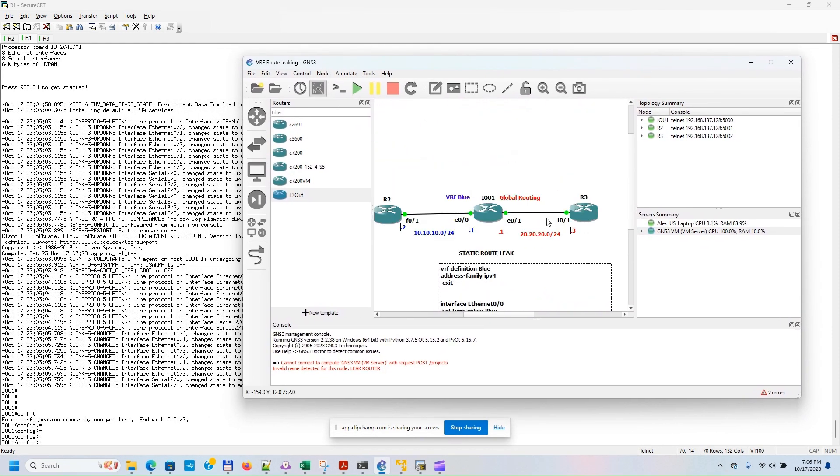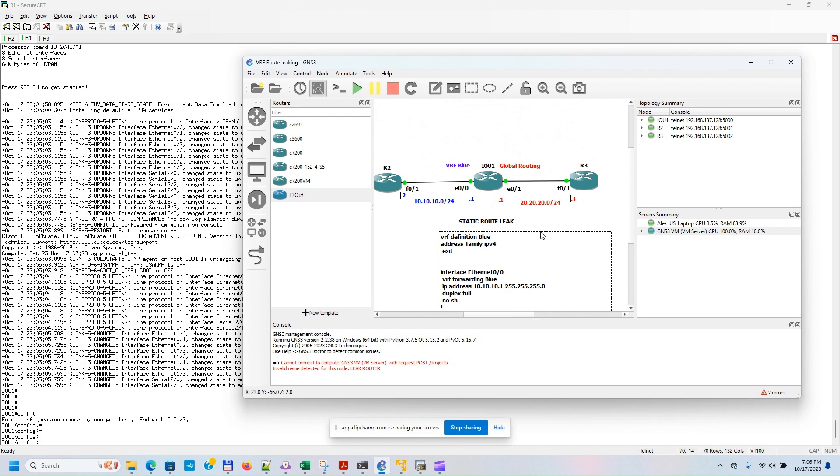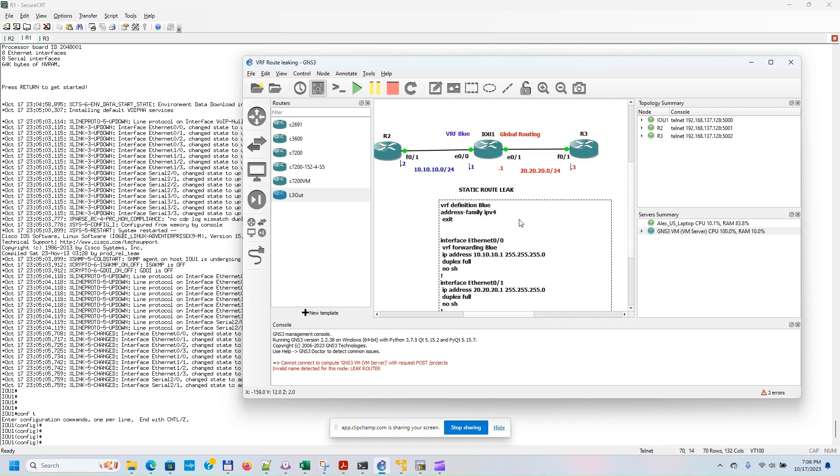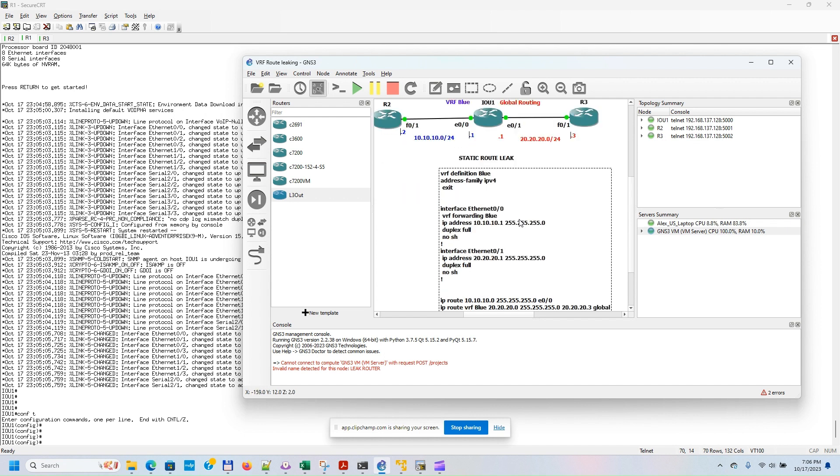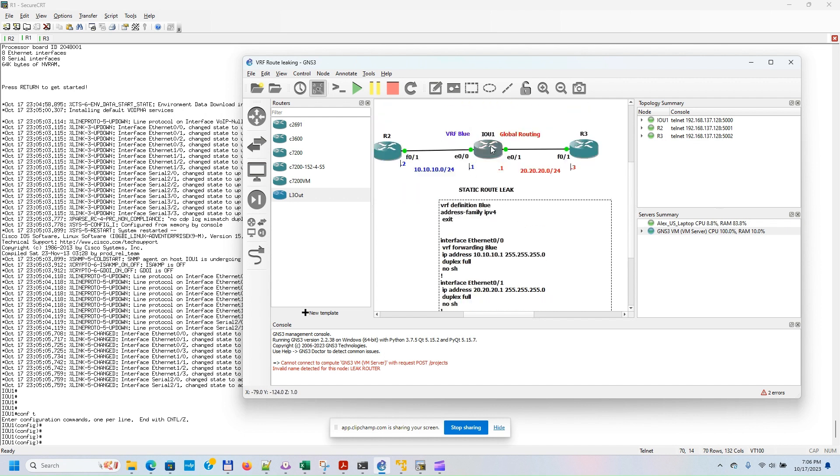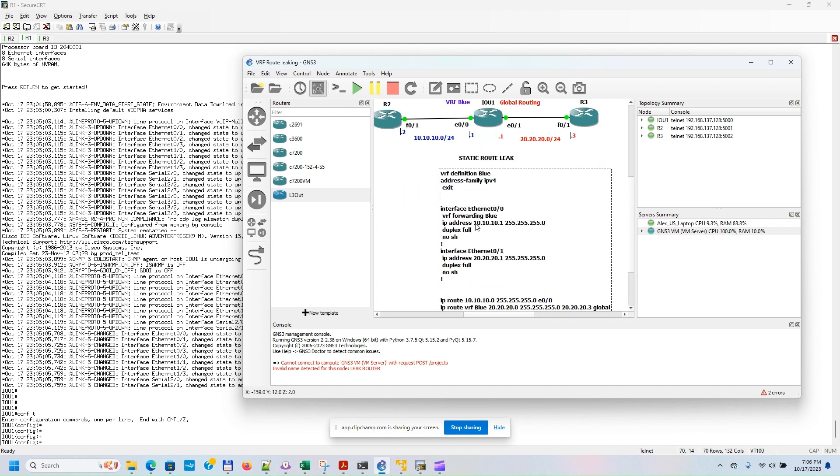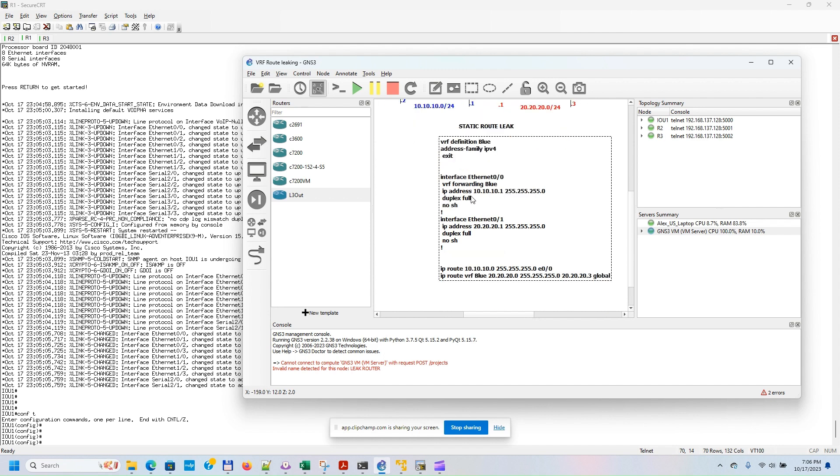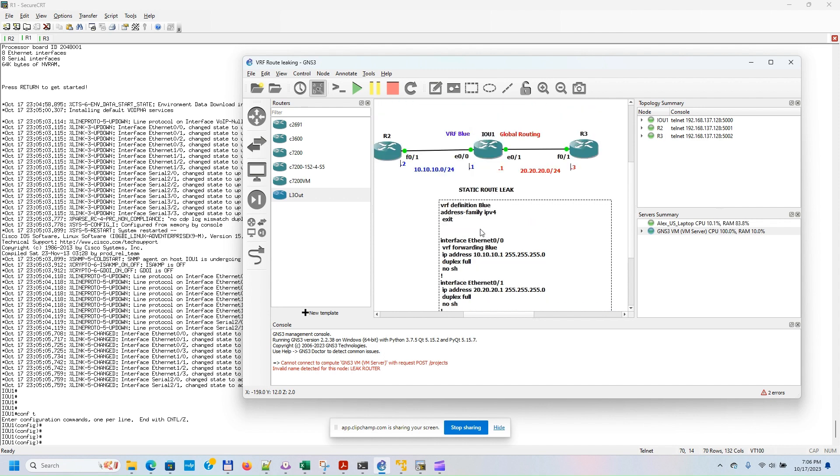Hello, today I'm going to show you how to leak route between VRF Blue and the global routing. In order to do that, we need to configure the leak router with the following configuration.